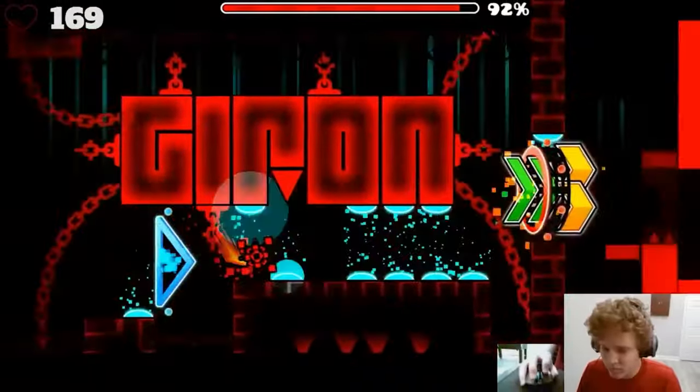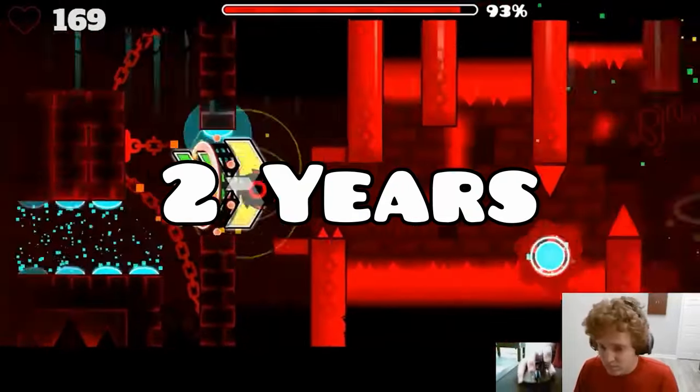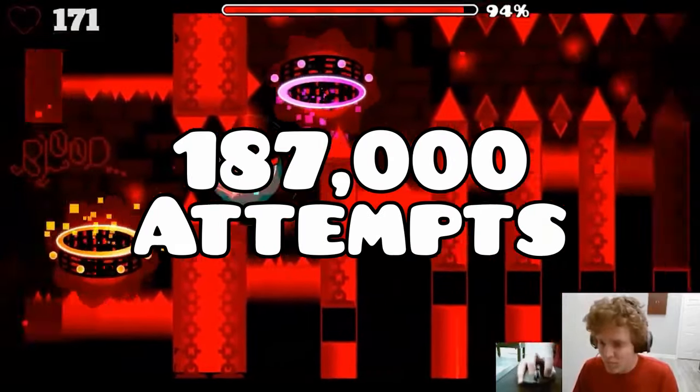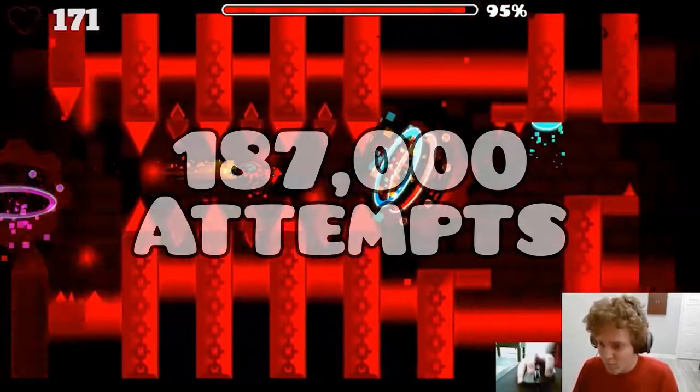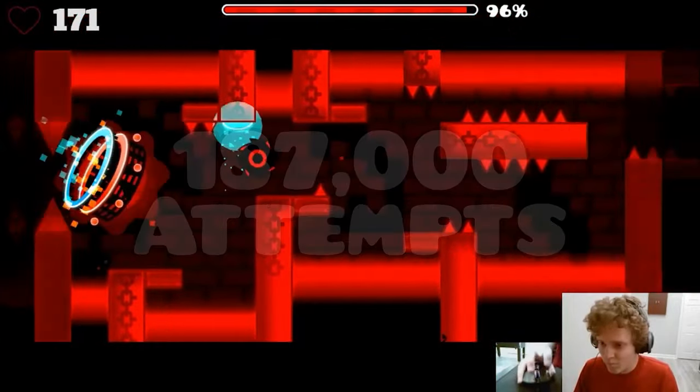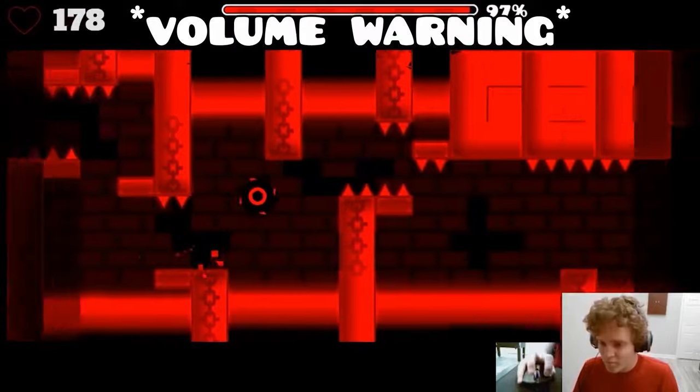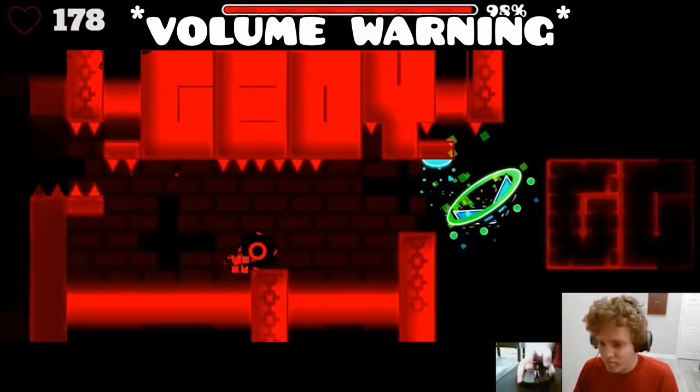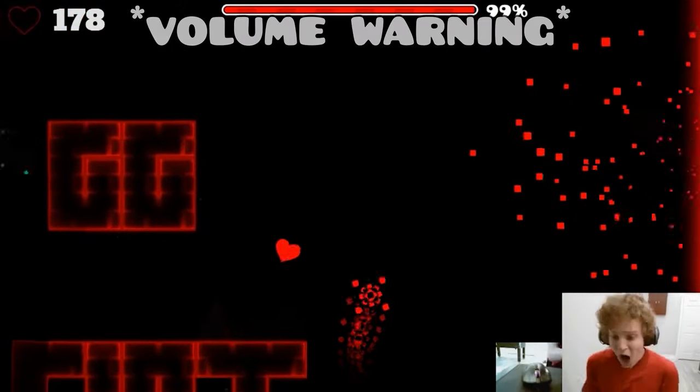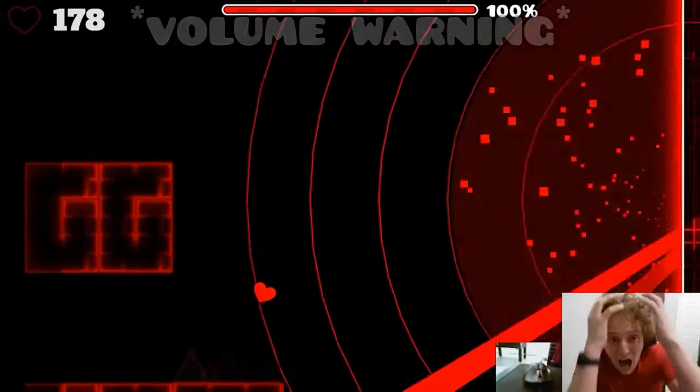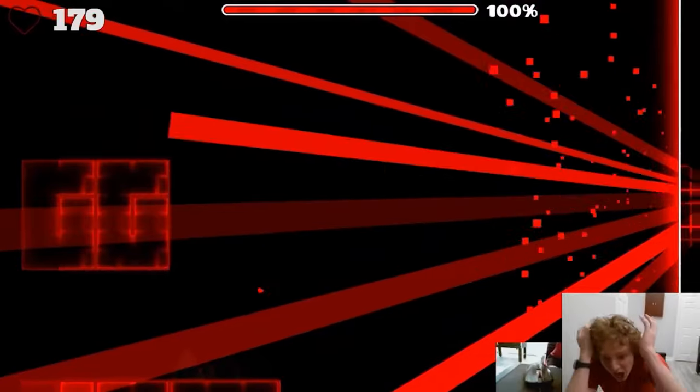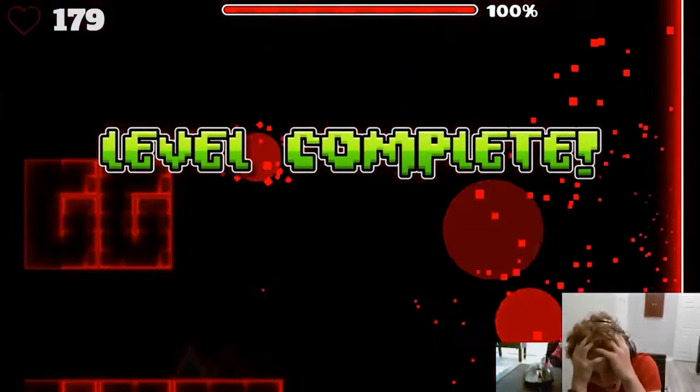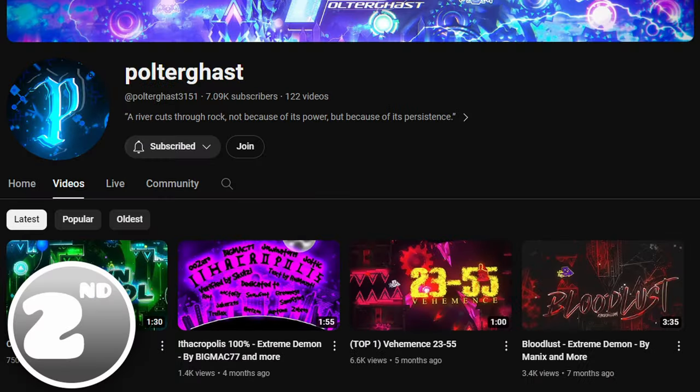And after 2 years of playing Bloodbath and over 187,000 attempts later... Oh my god! I beat it! I beat Bloodbath! Oh my god! Oh my god!